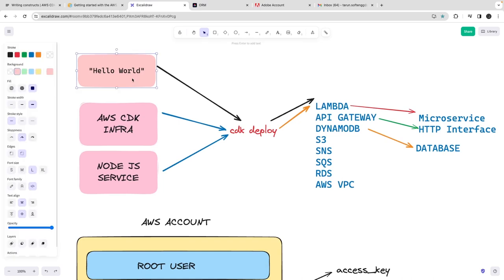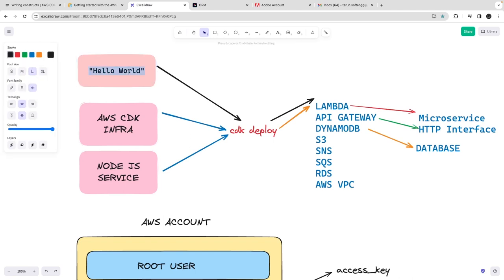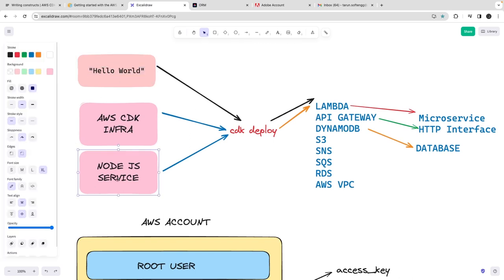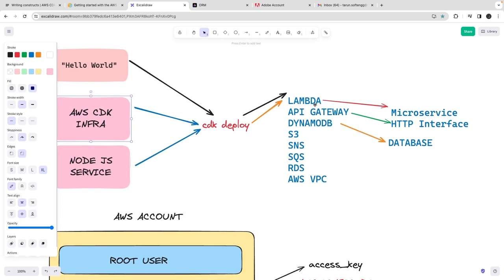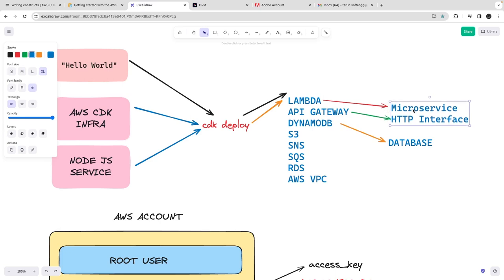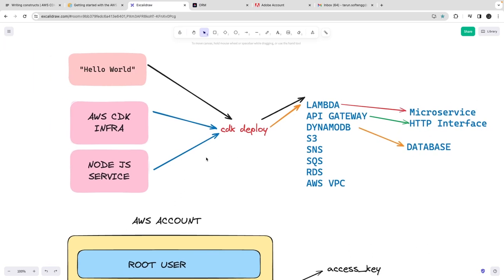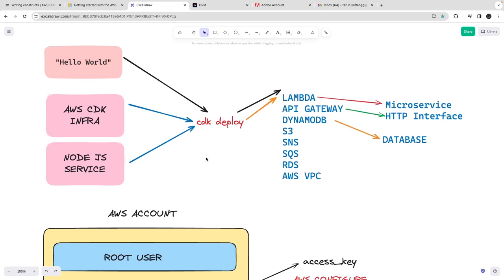To get there, we need to understand how we can deploy a simple hello world Lambda function. Then we will replace hello world with our Node.js microservice and CDK code, so we should be able to deploy our microservice as Lambda with API Gateway to expose an HTTP interface which can trigger Lambda, and DynamoDB for persistence. That's our objective.